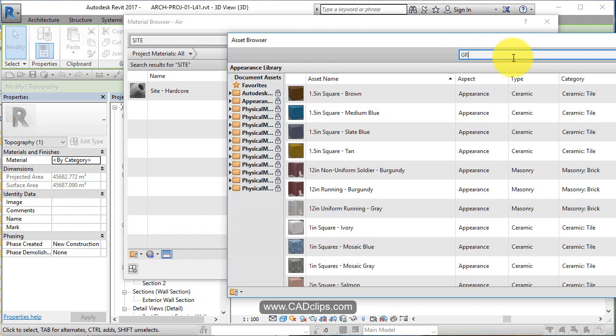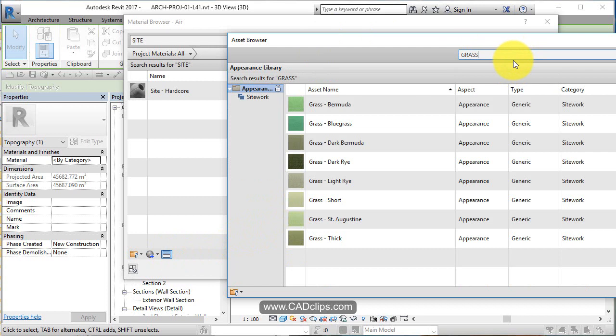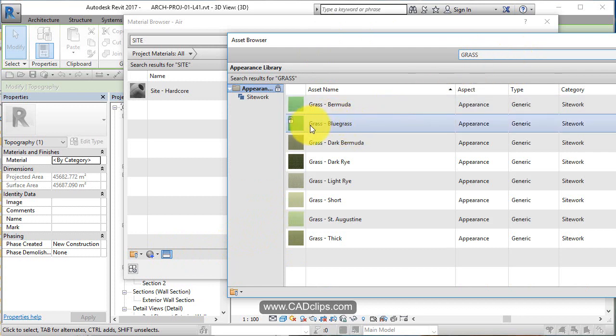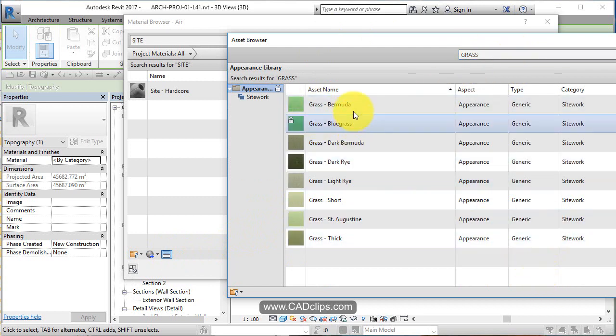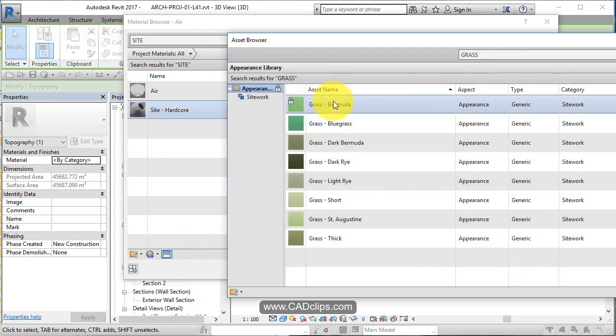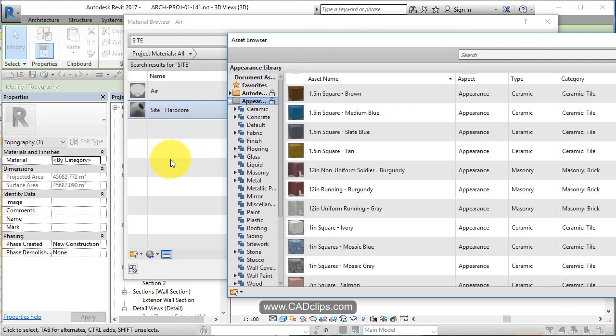Let's do a search in here for grass. Ah, here we go. Bermuda grass. Sounds good. So double click on that and it'll add that, I believe it'll add that set of assets to our project.